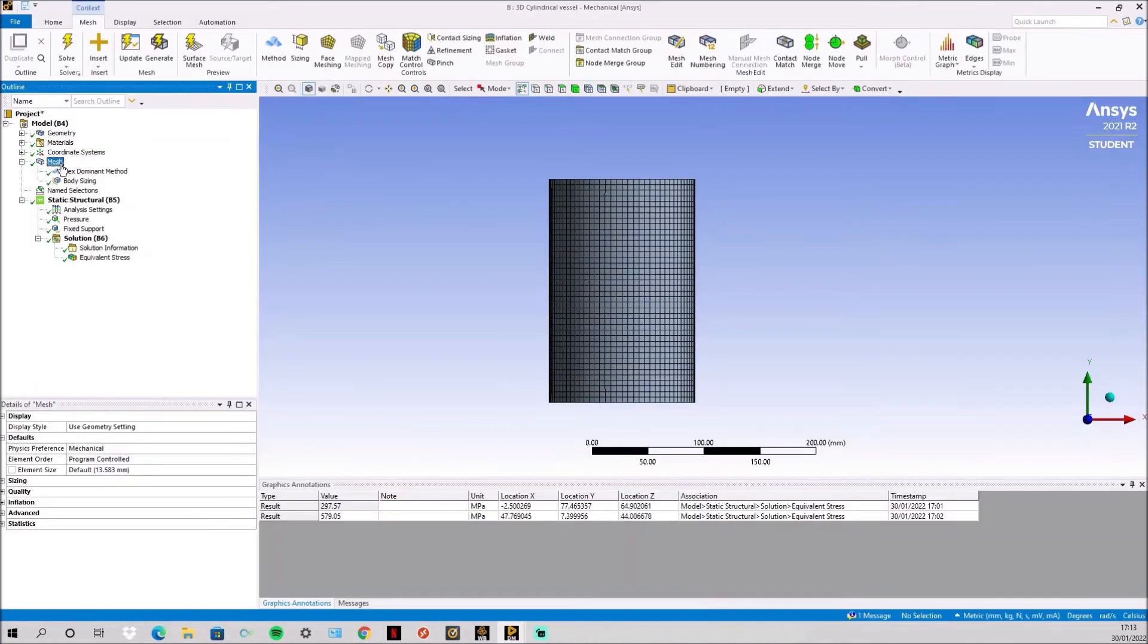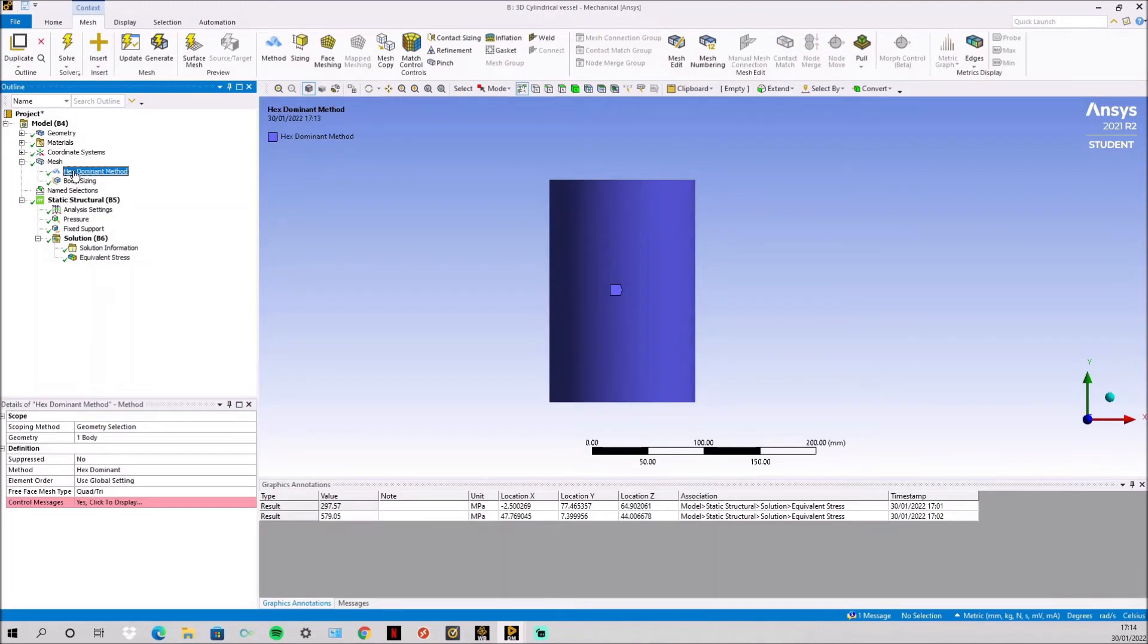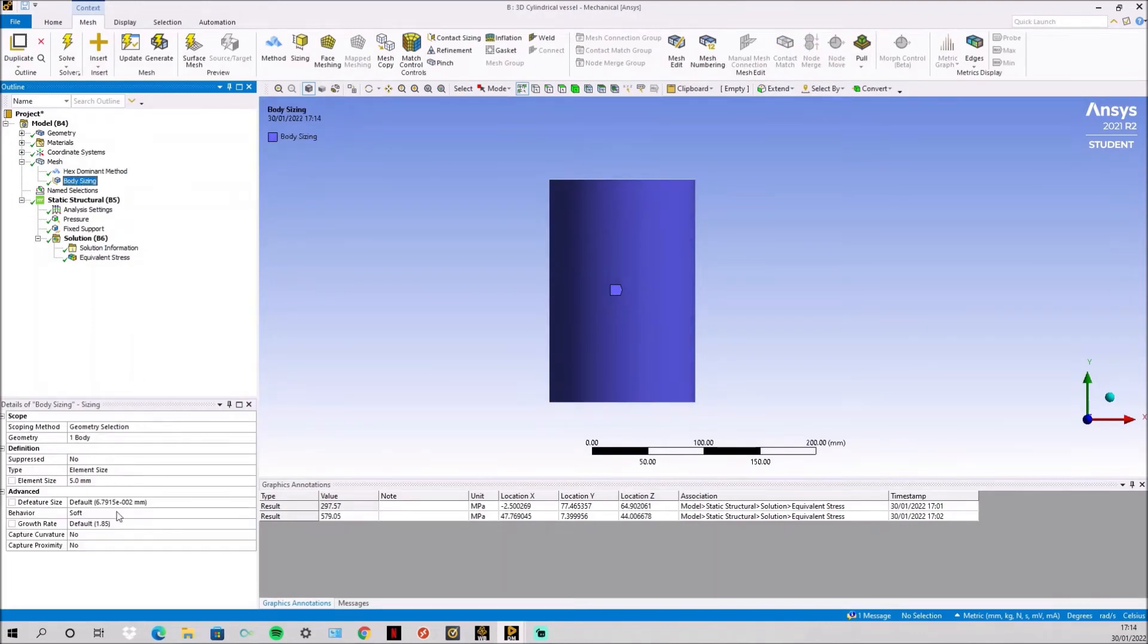And this time you simply mesh it with the same hex dominant and a body sizing of 5mm so there's no difference in the mesh between the two in terms of sizing.